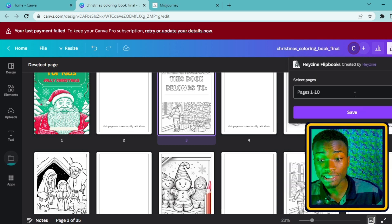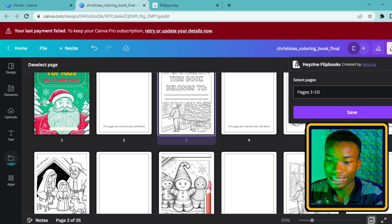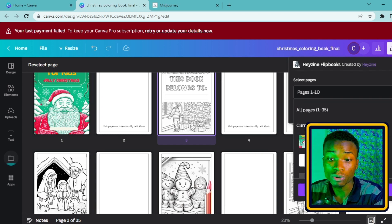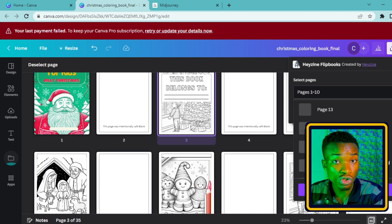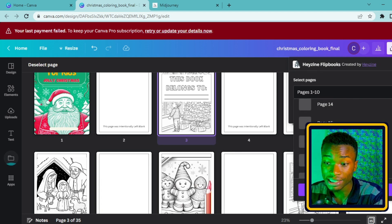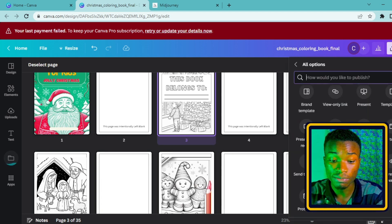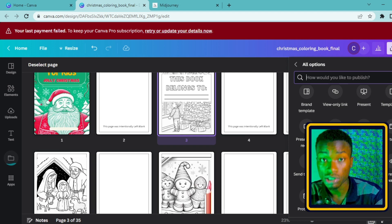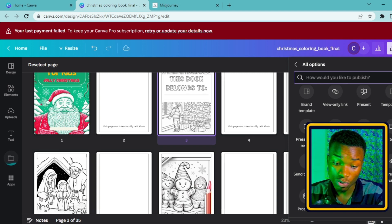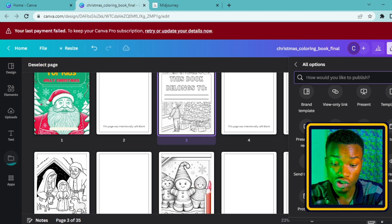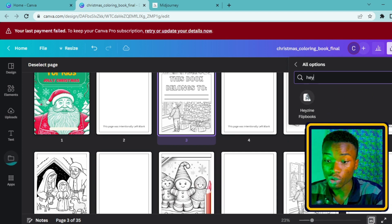It's going to ask me if I want to use all the pages here. The limitation with Heyzine is that it's able to create with just 10 pages. Other tools are able to create more than just 10 pages, and I think that's why Canva added them. But since we're doing this for demonstration purposes, we're going to use Heyzine.